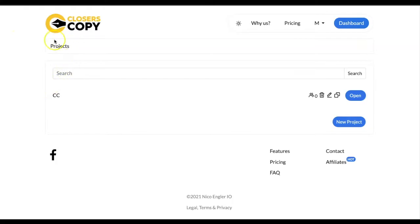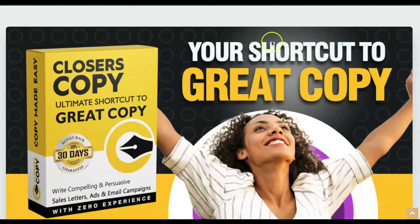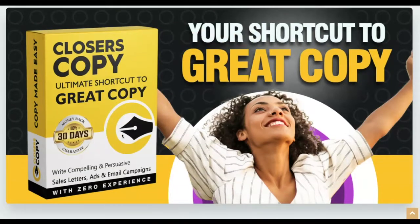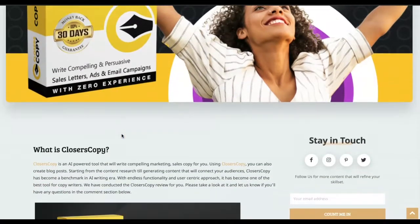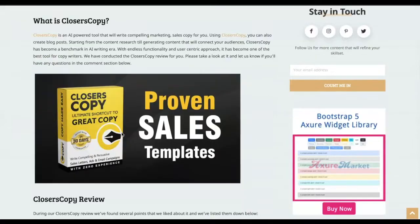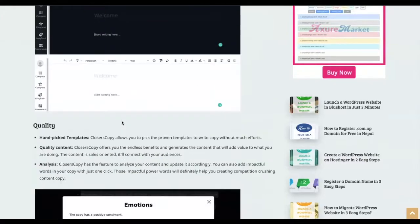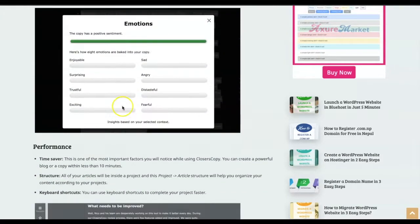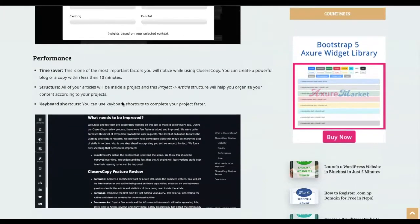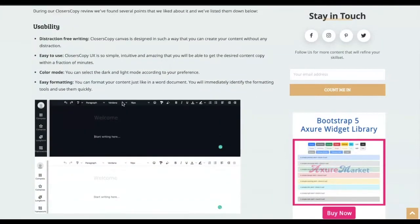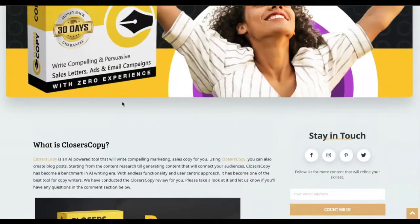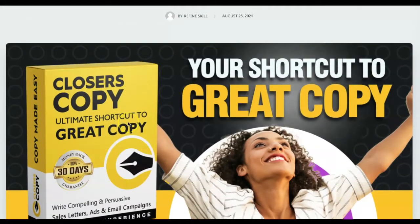Hello and namaste. Today we are going to review Closures Copy. A Closures Copy is an AI-powered tool that will write compelling marketing and sales copy for you. Using Closures Copy you can also create blog posts, long-form content, emails, and various other things. Starting from content research to generating content that will connect with your audience, Closures Copy has become a benchmark.